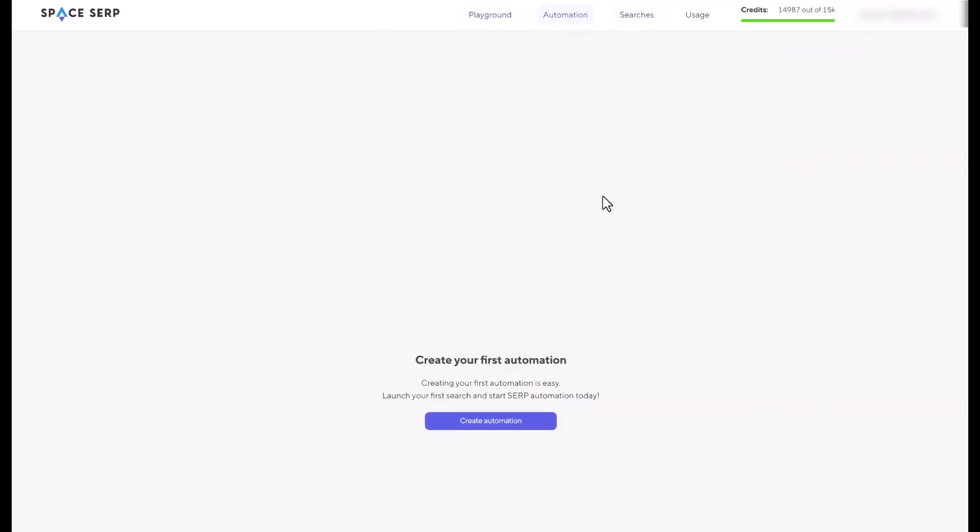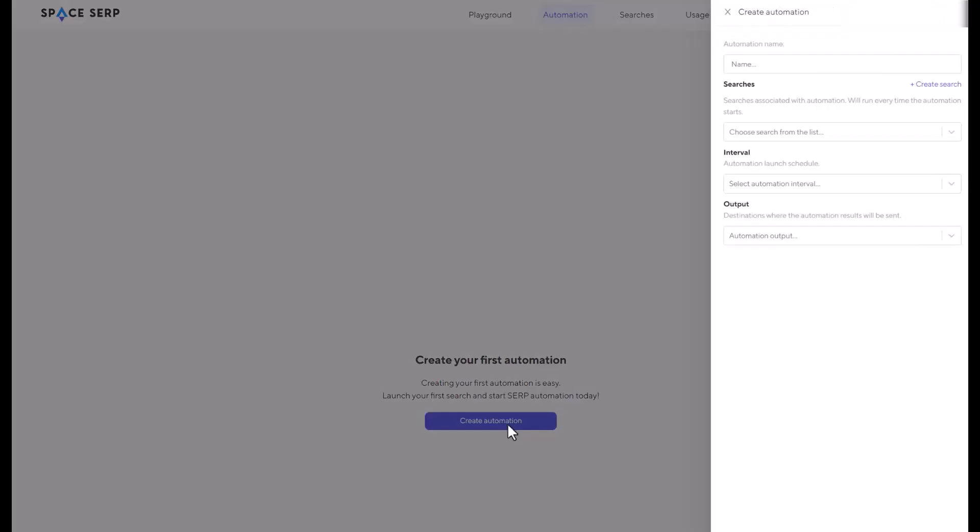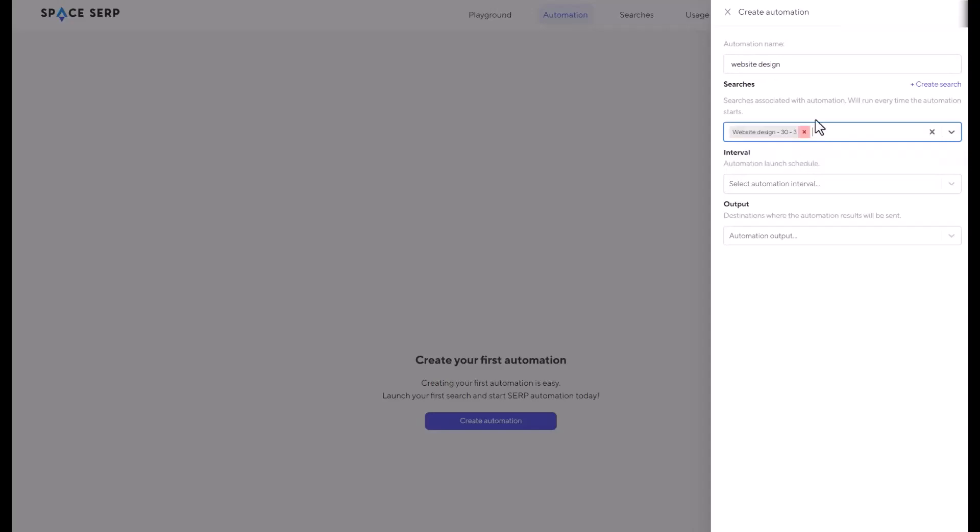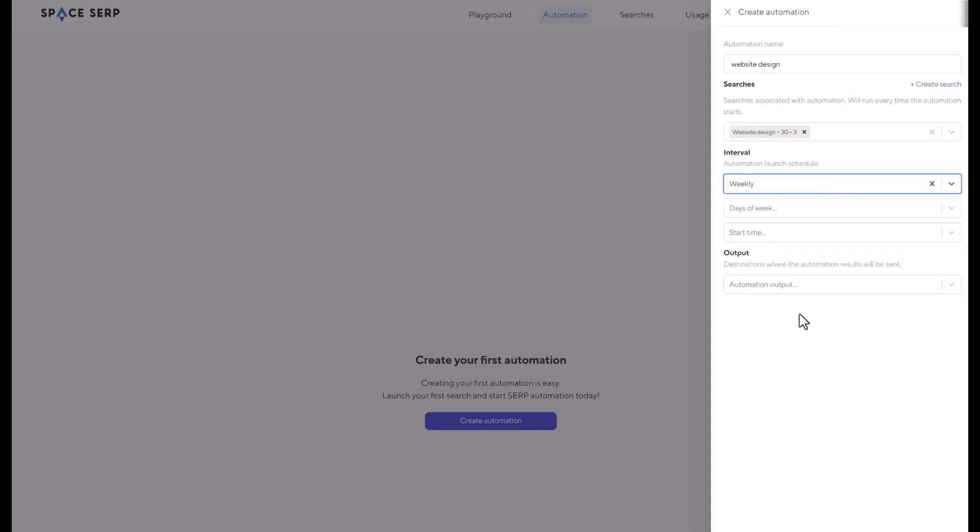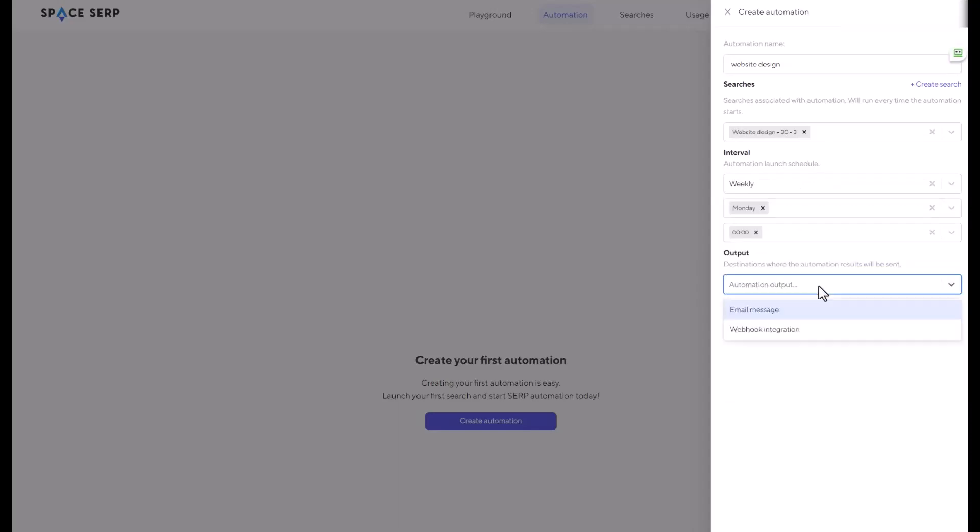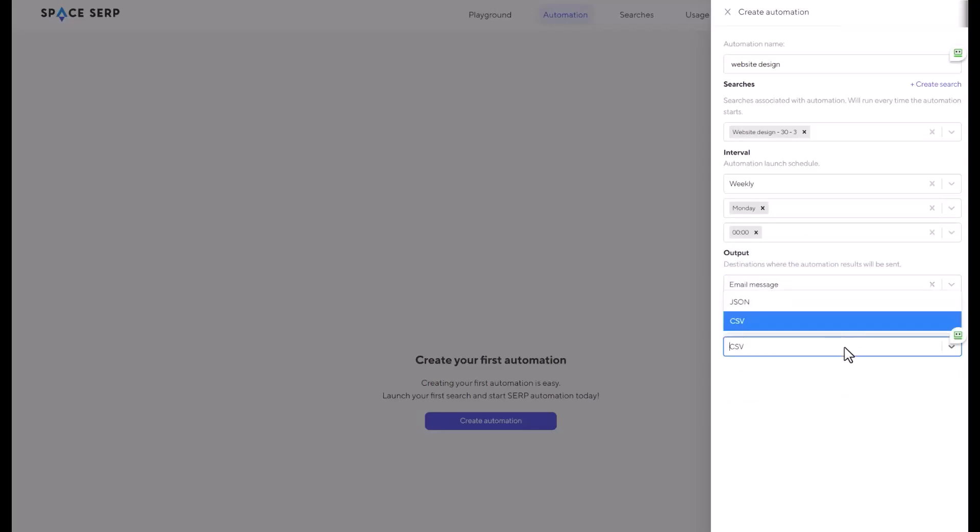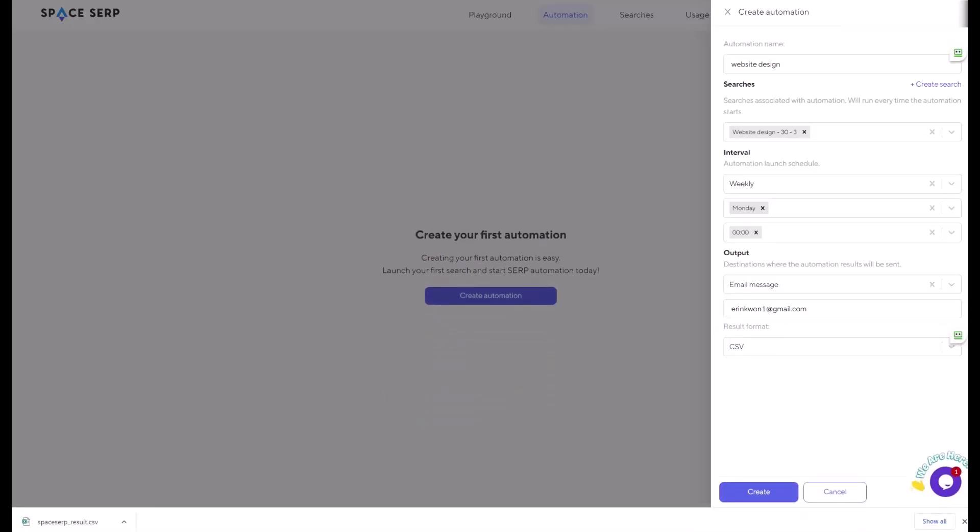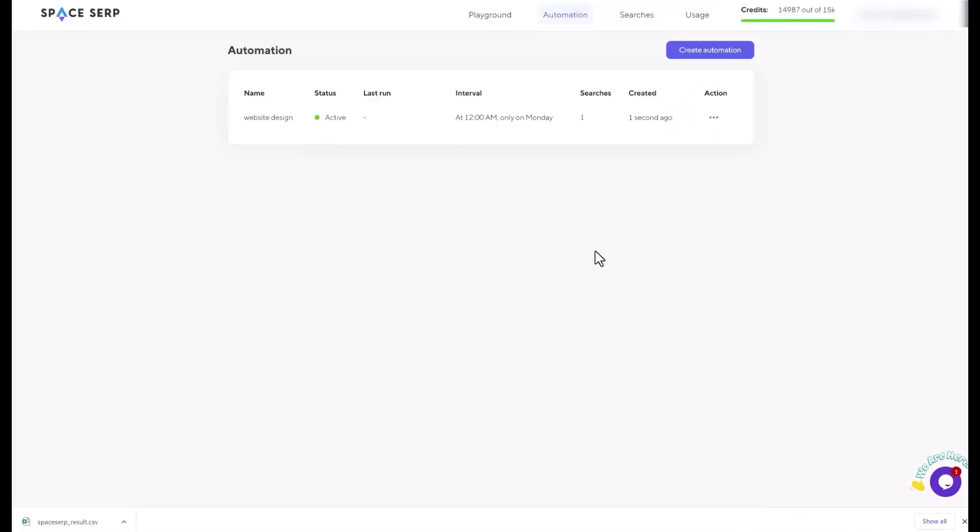On the automation page, you can go ahead and click this create automation. The automation name is going to be website design. Searches are going to be the one that I just saved. Interval, I'll need only weekly or monthly. Day of a week, I'll say Monday. Start time. I'll put email message or the webhook integration. So I would say email message, CSV file, and there's a button you can save, create. Now you just created. You are going to receive an email from the space SERP every week for the results. You can click on these three dots to stop automation, edit, or delete.